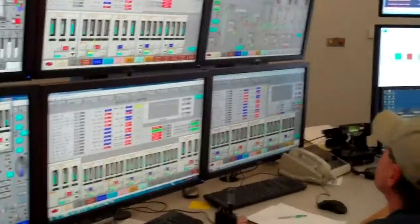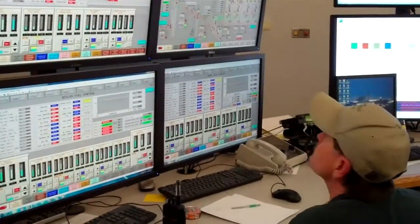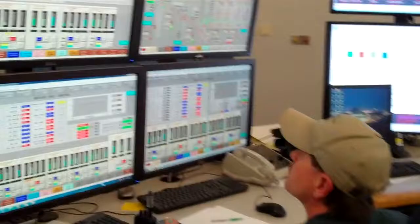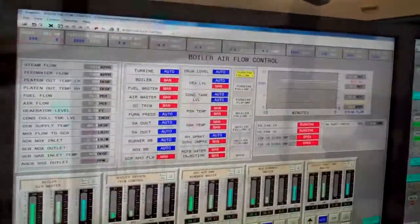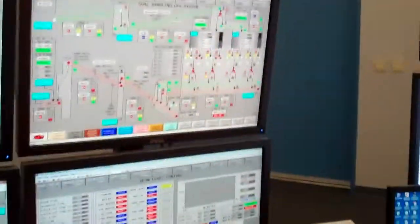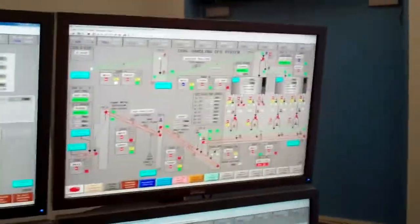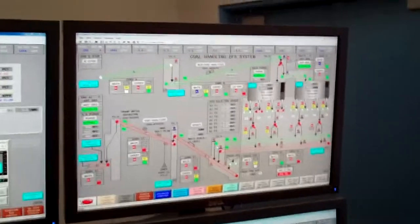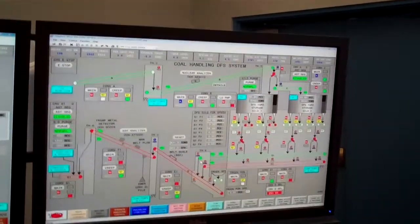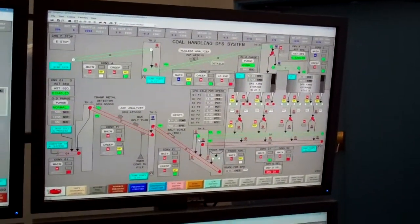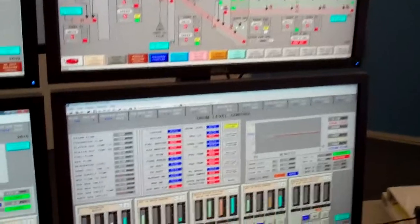He monitors air flows, fuel flows right here. Here's his coal conveying. That's all the coal conveys we have out there running from our plant silos and into the plant here, into the in-house bunkers.